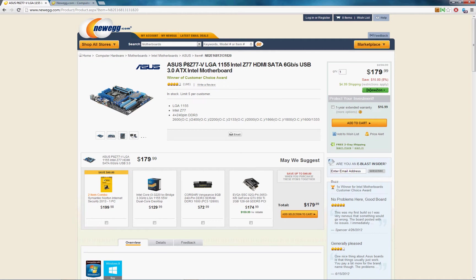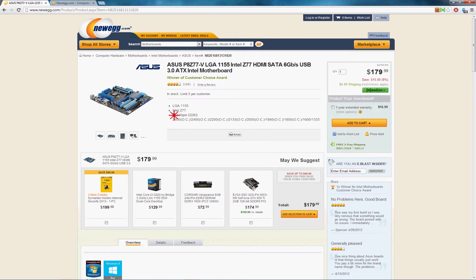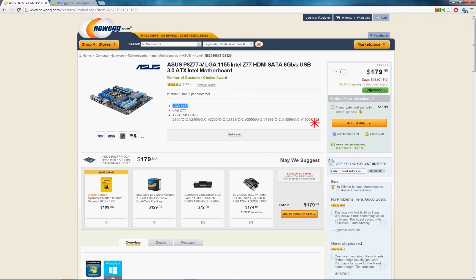So you can see, assuming that you get, just for example, the ASUS P8Z77 board shown here, this board can support four physical sticks of 240-pin DDR3 type RAM at any of these speeds shown below.